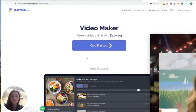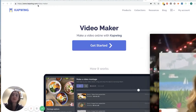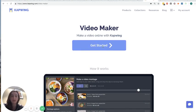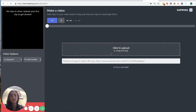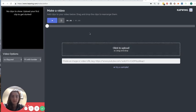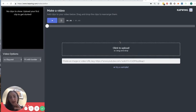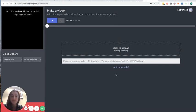So to get started, just come to kapwing.com and find the video maker or come to kapwing.com slash video dash maker and click get started. Then you'll be taken to this blank editor screen. You can see it's all online, so I didn't have to sign in or create an account or download anything. It's just all from the browser.